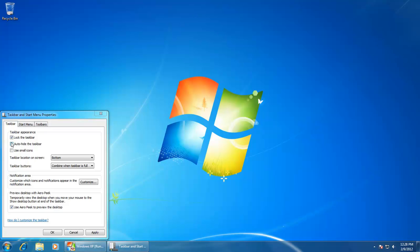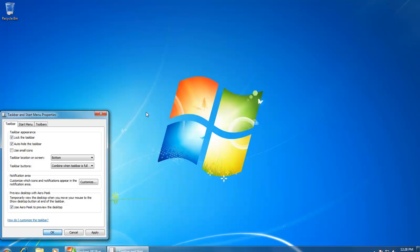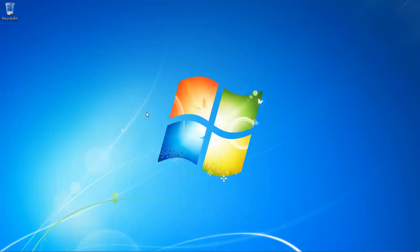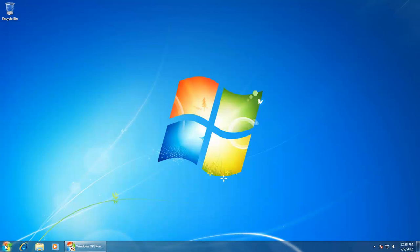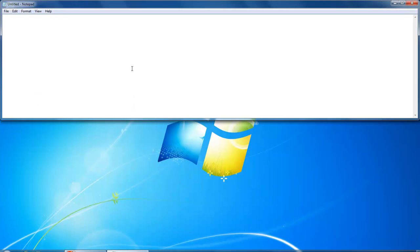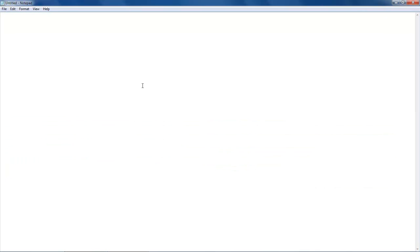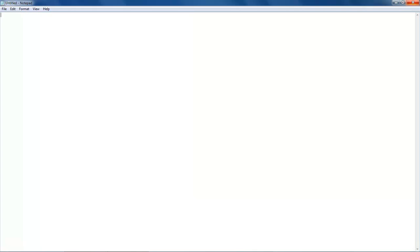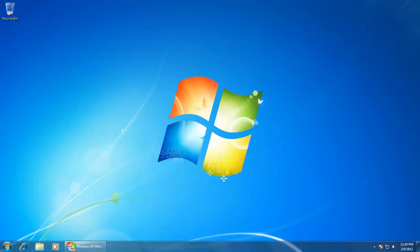This is a useful feature if you want to hide your taskbar while working with applications. This will give you a little more space on the screen. When you move your mouse pointer away from the taskbar, it will auto-hide, and as soon as you again move your mouse pointer to the area where your taskbar exists, it will reappear. When you want your taskbar to be permanently visible, uncheck this option.